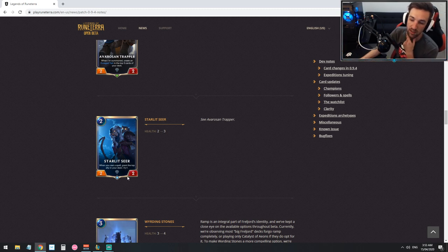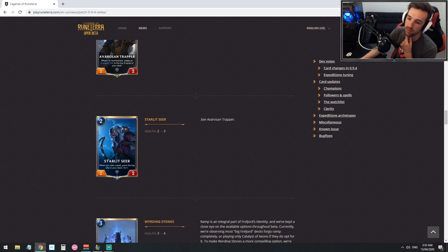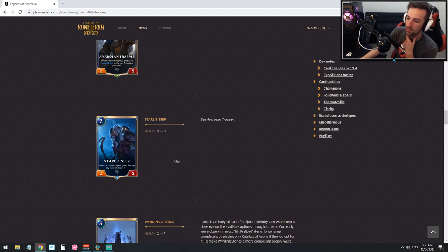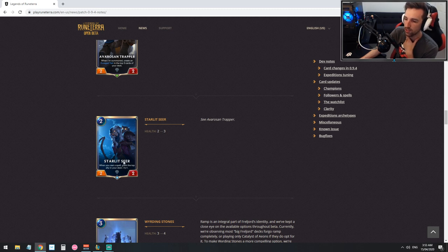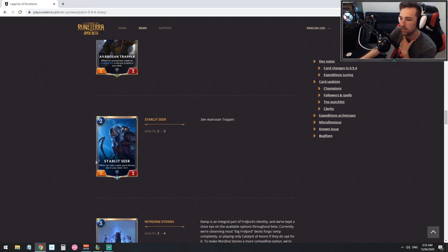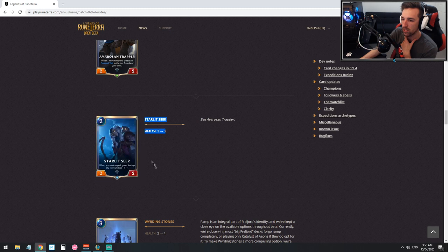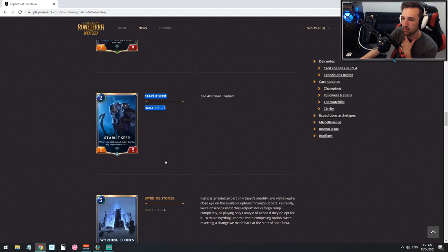Starlight Seer seems like a card that you would be building your deck around. So when you're casting spells you want to be granting the minions in your deck plus one plus one. So if this card dies in your early game then it just kind of sucks. You run this card because you want to get value from it, there's no other reason to play it. So this could make it a bit more viable but I don't think there is a Freljord spell deck at the moment.